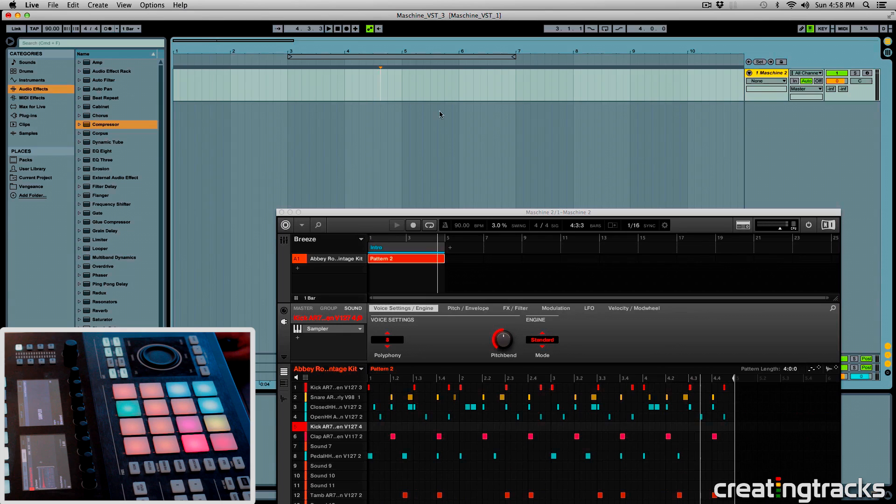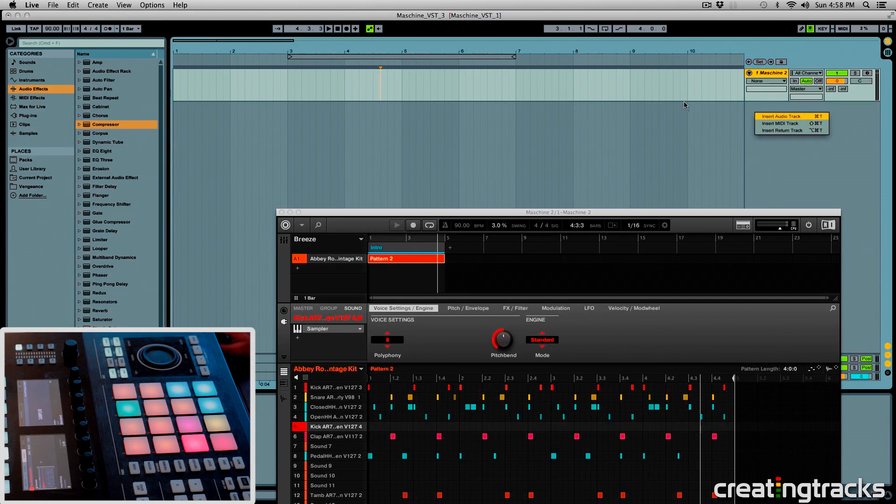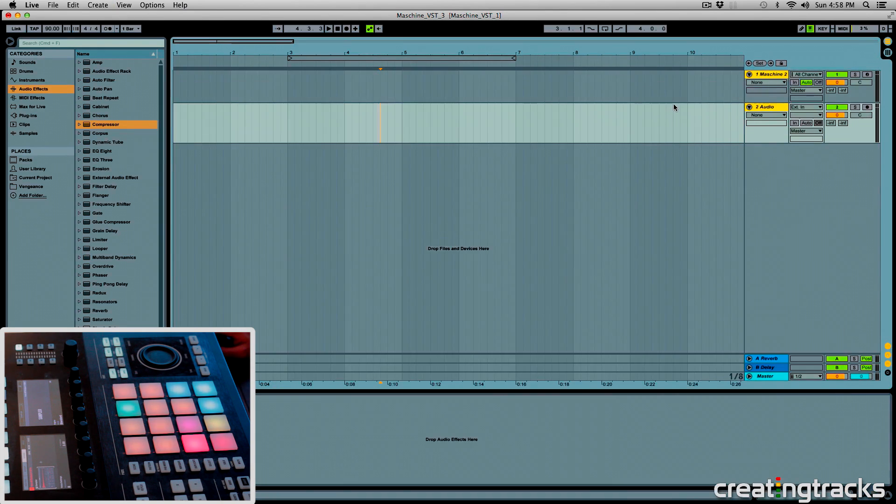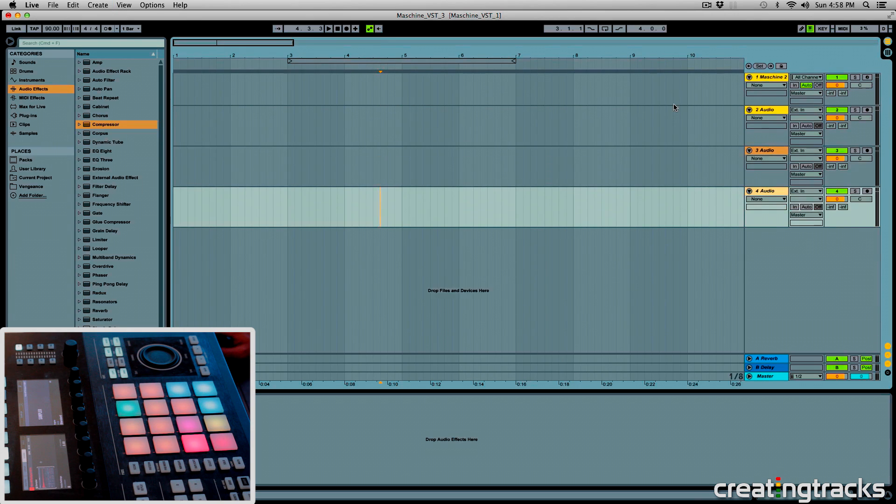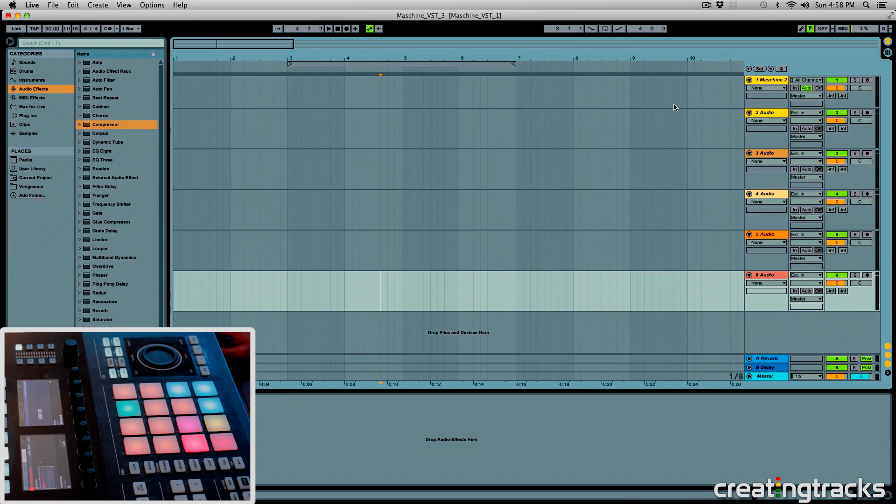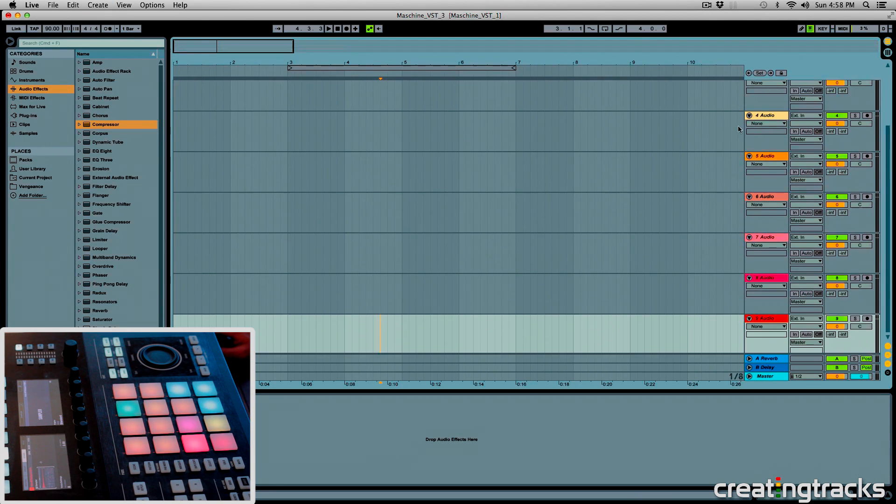So I'm going to go here, right click on the side, insert track, look at my shortcut, and command T for 1, 2, 3, 4, 5, 6, 7, 8.